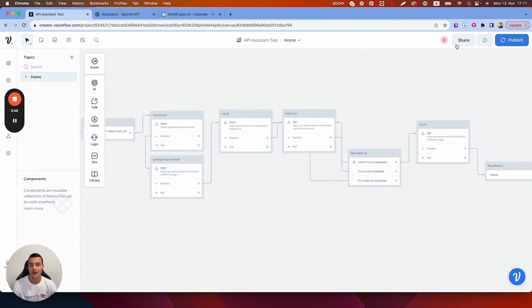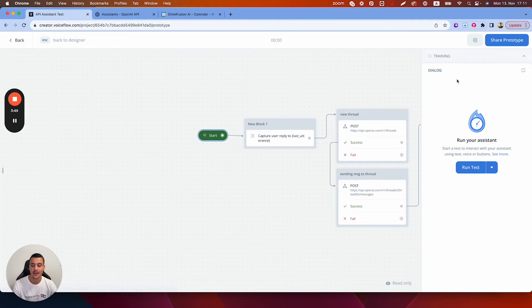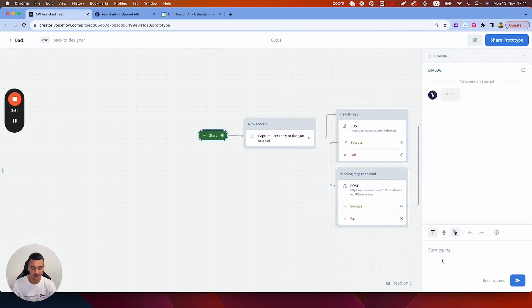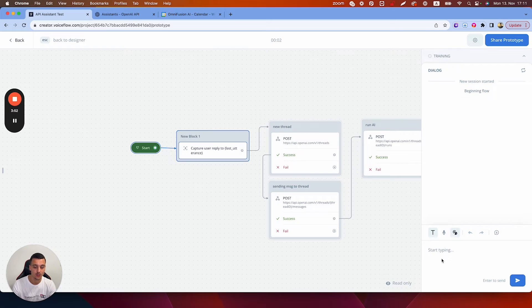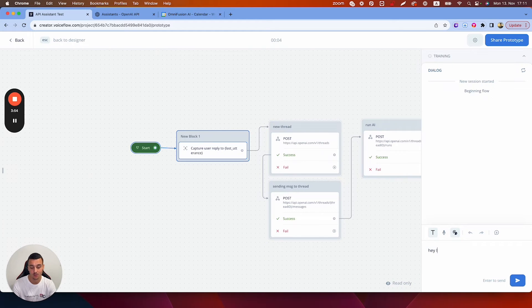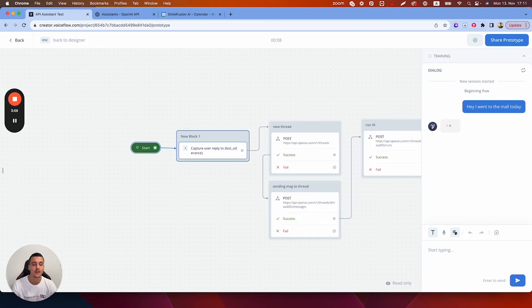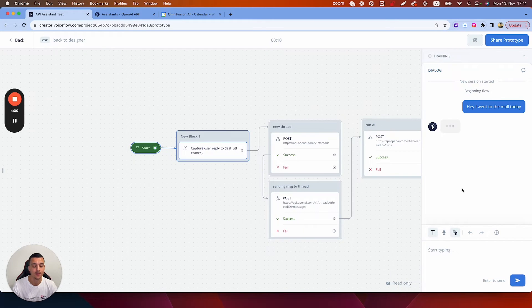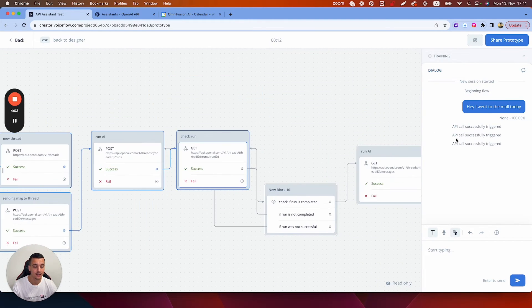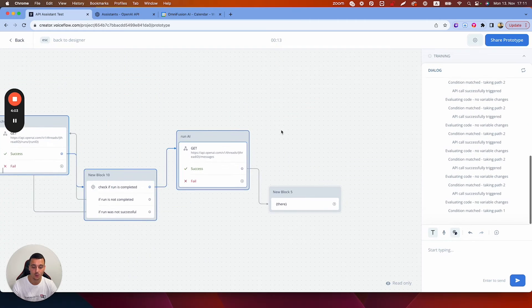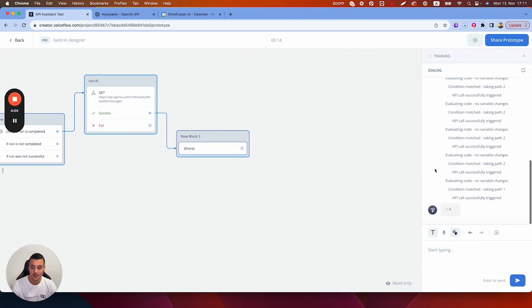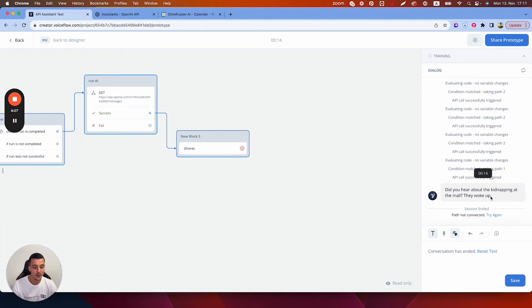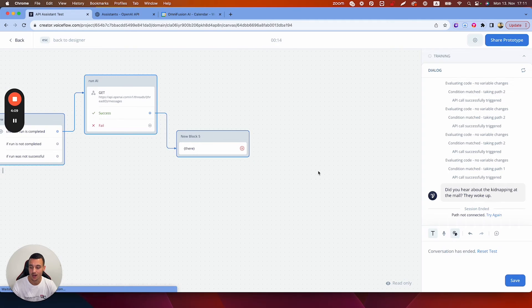Alright I've now added in everything and we're going to run the assistant to see what comes out. So it should make a joke for every message. I'm just going to say hey I went to the mall today and let's see what happens. As you can see it has a ton of API calls which get triggered and we then get the message: did you hear about the kidnapping at the mall? They woke up.